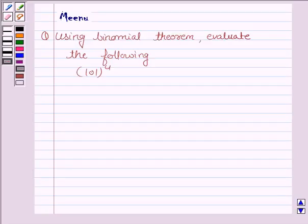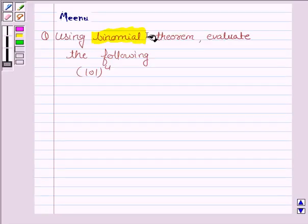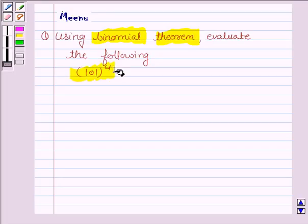Hi and welcome to the session. Let us discuss the following question. Using the binomial theorem, evaluate the following: we have to obtain the value of 101 to the power 4.